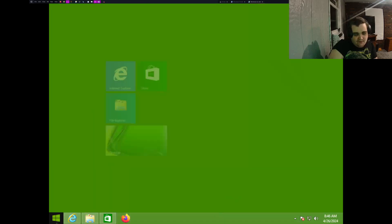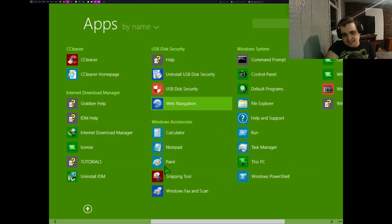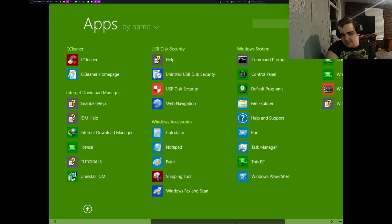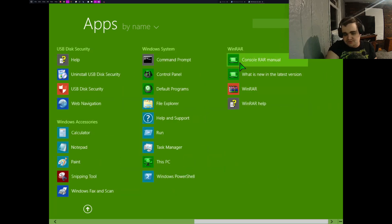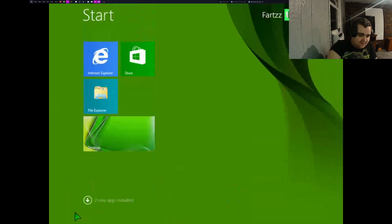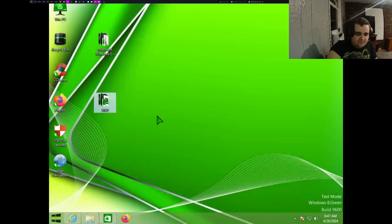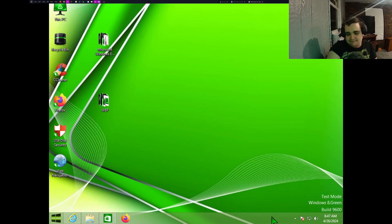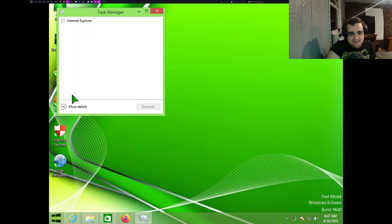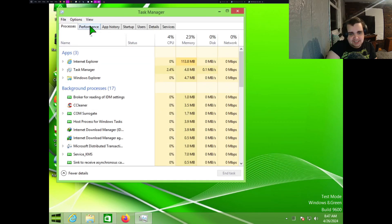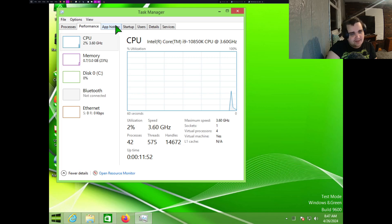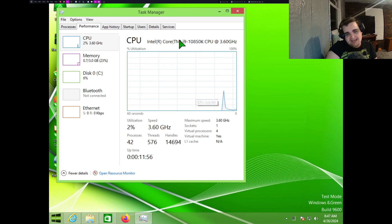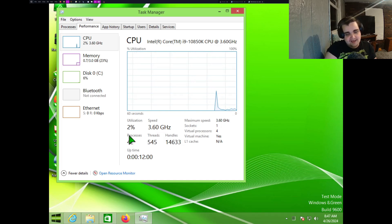This actually is pretty light when it comes to like applications and resources. Like, no, I can tell even without the graphics driver installed. Yeah, it definitely feels a bit more snappier, although granted this is on a Core i9-10850K, so it probably doesn't matter.